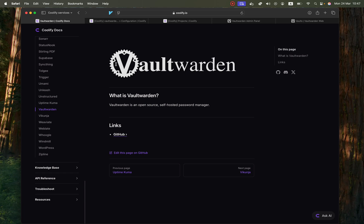Vault Warden is an alternative to 1Password, LastPass or any other password manager or even the password manager on your Apple phone or computer. It's open source and you can self-host it. So I'm going to show you how to do that.